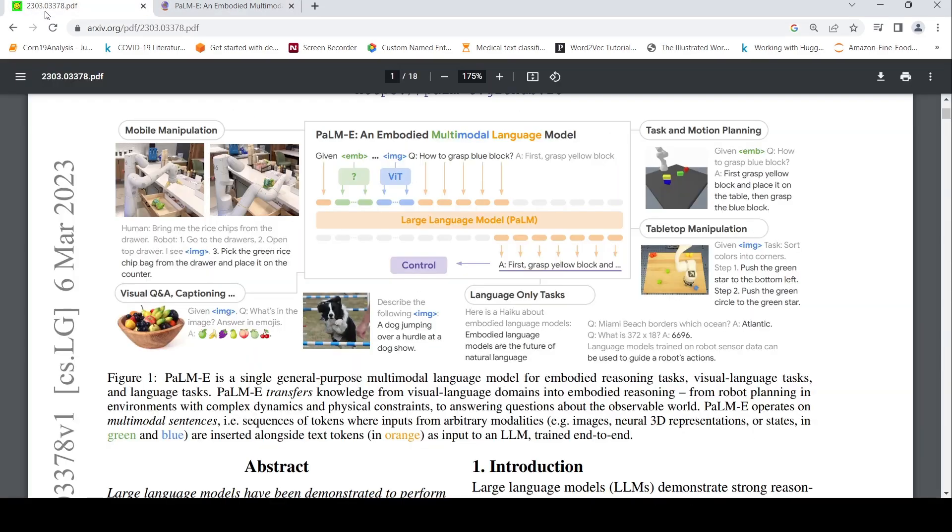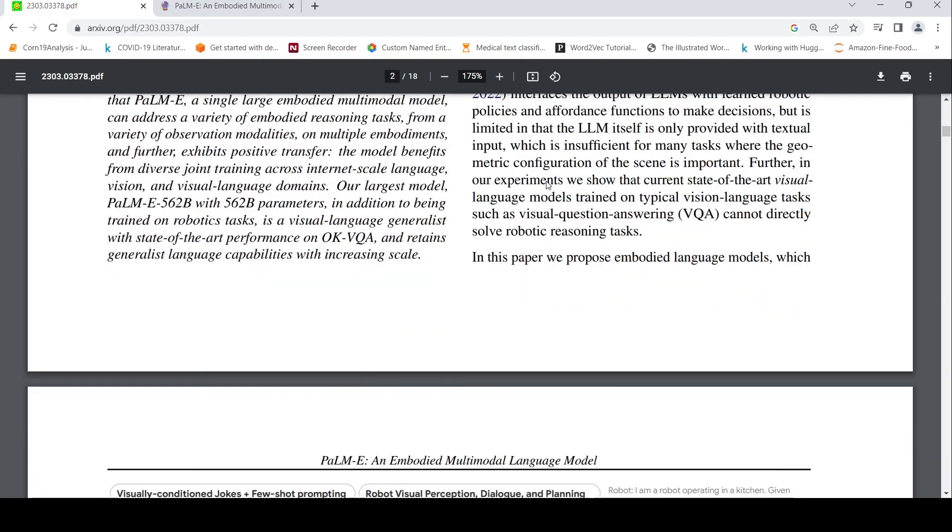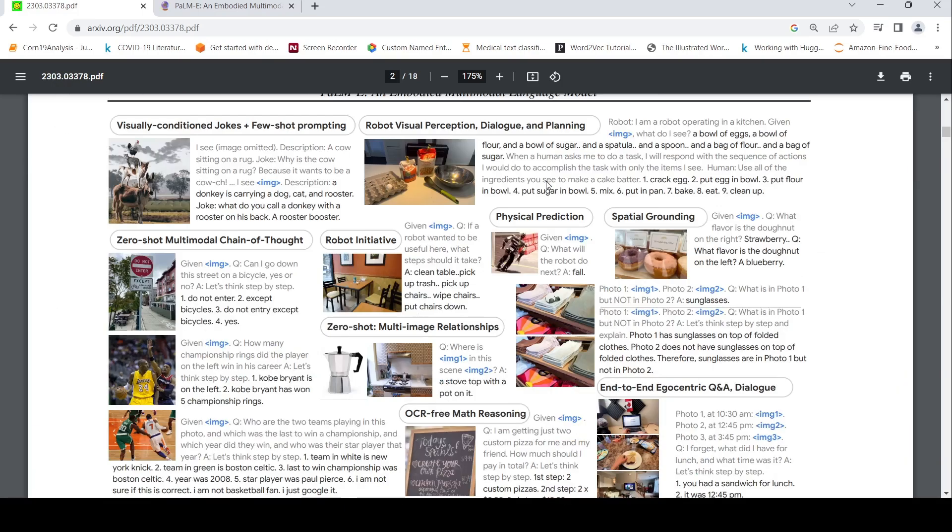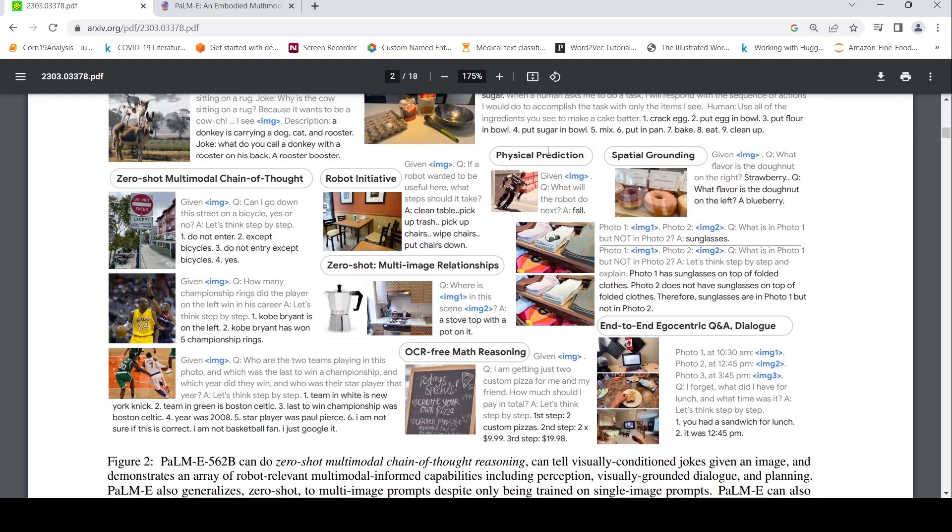Let's just quickly look into how this model was trained. Here are some more examples of visual condition jokes plus few shot prompting. Zero shot multimodal chain of thought. This is the example which I talked about. Physical prediction. Given this image, what will the robot do next? Whether it will fall or this thing? It says fall.